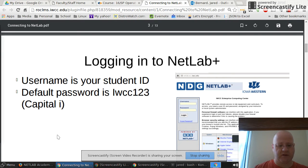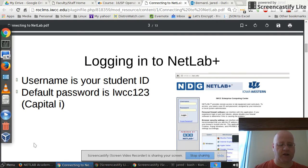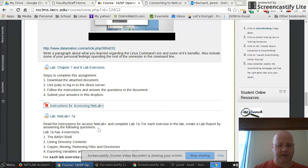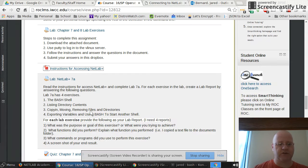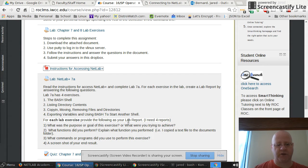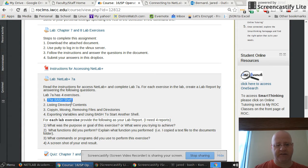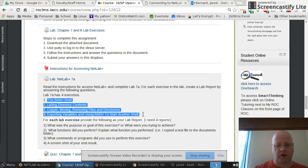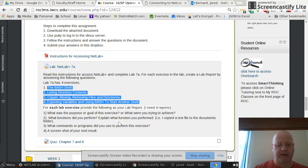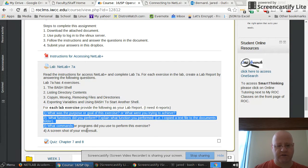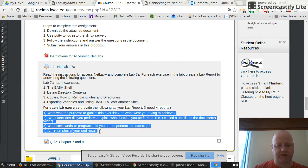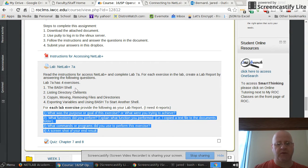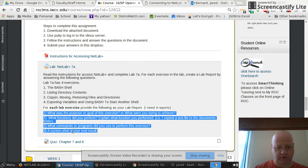Let's look at the assignment here. Your first assignment will be NetLab A7A. Within 7A there'll be four exercises and labs that you'll actually walk through. And then I expect you to answer questions, these four questions regarding each lab. For the first exercise within lab 7A it's called the bash shell.